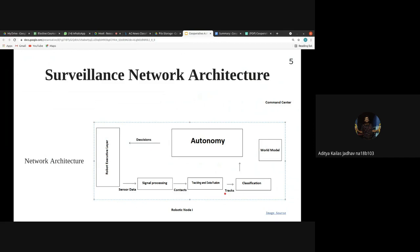The generated tracks are passed to the classification module, which has a world model — a map of the environment. With the tracks and this world model, the module selects which track most likely leads to the main target. The output of this DCLD layer — comprising signal processing, tracking and data fusion, and classification — is passed to the autonomy engine along with mission objectives.